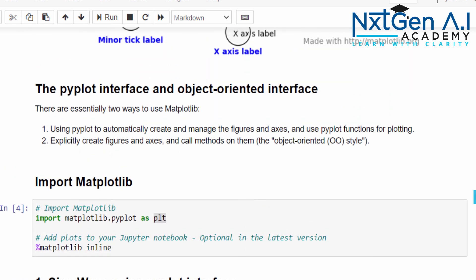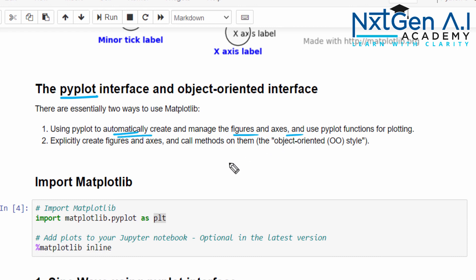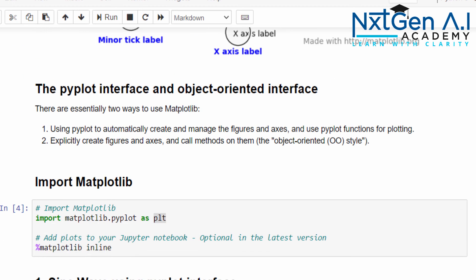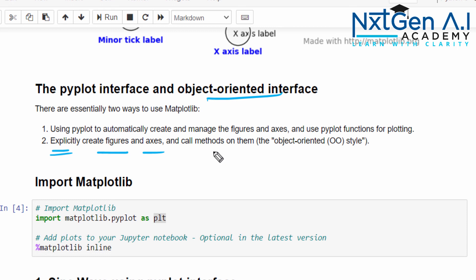Let's see what is the difference. The first one we did with pyplot. This pyplot interface will automatically create the figures and axis. The diagram generated here is automatically and its sizes and all we can't define it. But using the object-oriented interface, we can explicitly create the figure and axis and you can modify the diagram as per your wish.